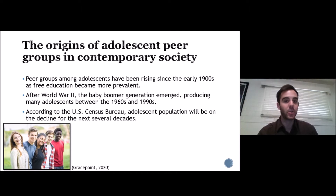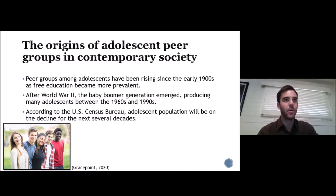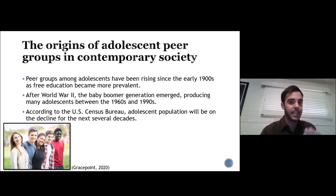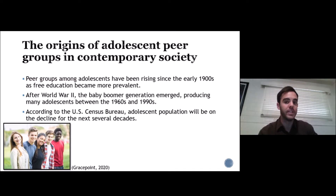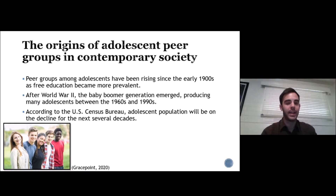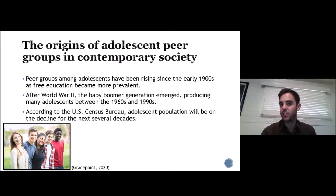Before the 1900s, peer groups didn't really emerge all that often because education wasn't free — high school back then was pretty expensive. From the 1900s to the 1930s, education started becoming more free, and adolescents began coming together more often. Coupled with the baby boomer generation from the 1960s through the 1990s, a lot of adolescents were coming together in free educational institutions, producing a whole lot of peer groups.